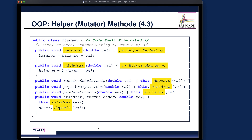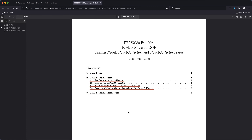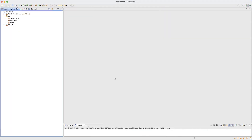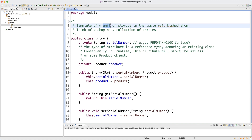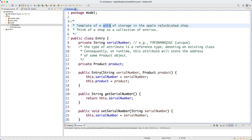We have many subtopics covered, but the most important thing is to go over the written notes, which show the meaning of having multi-value reference type attributes. Now let's start developing our third class. So far in the model package we have Entry and also Product. Entry is like a unit of storage in the apple refurbished shop. Now we want to define a class representing the entire collection which contains many units.